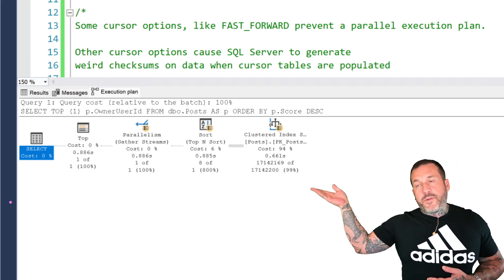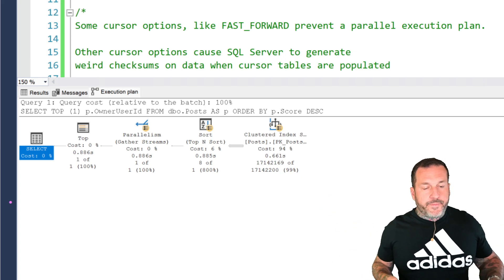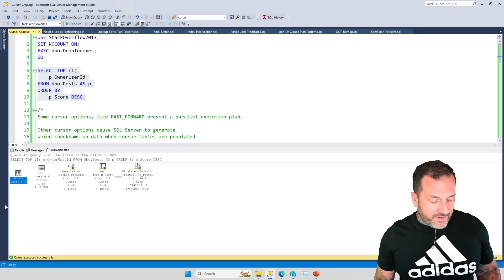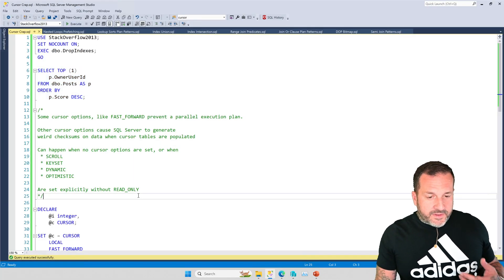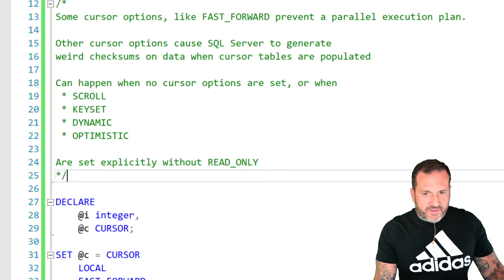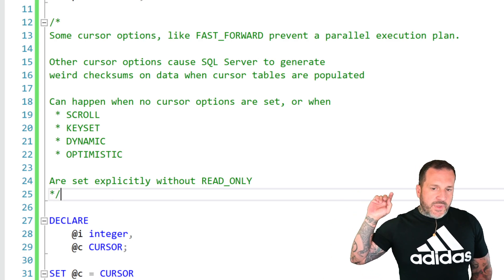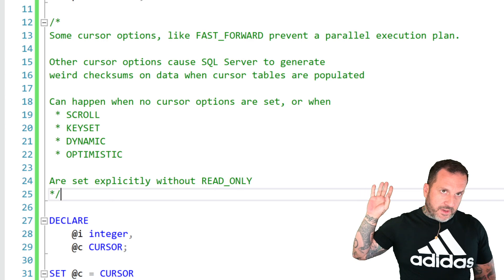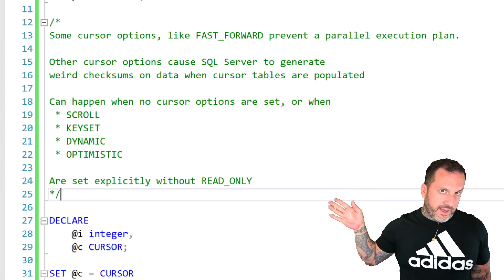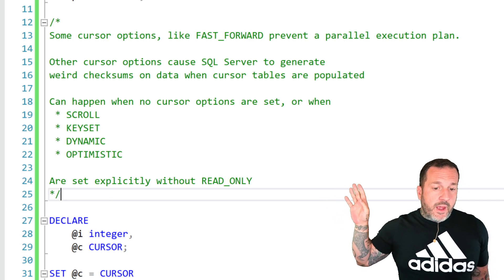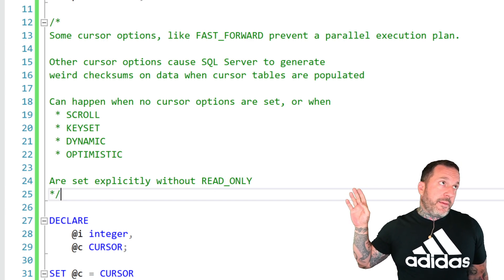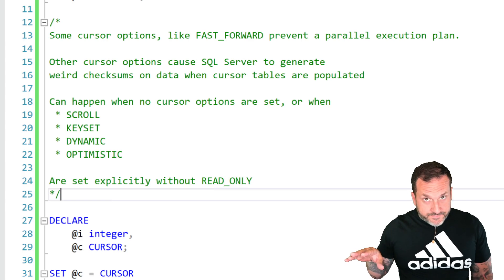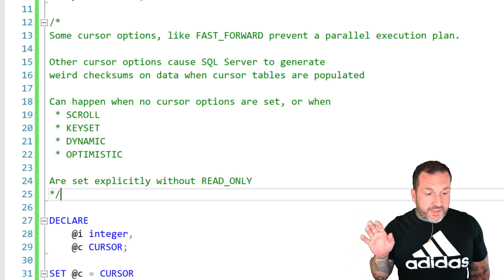If you were to write this query in real life, you'd probably say, cool, it's under a second — I'm done. But some cursor options, like fast forward, will prevent a parallel execution plan. Other cursor options cause SQL Server to generate weird checksums on data when cursor tables are populated. A lot of the time people in SQL Server will just declare a cursor and let SQL Server do the rest — that's a big mistake, because SQL Server can make all sorts of weird choices about your cursor with all sorts of performance side effects.